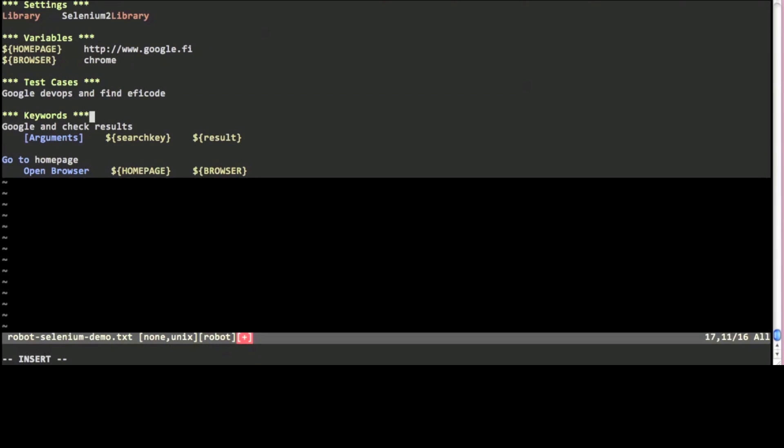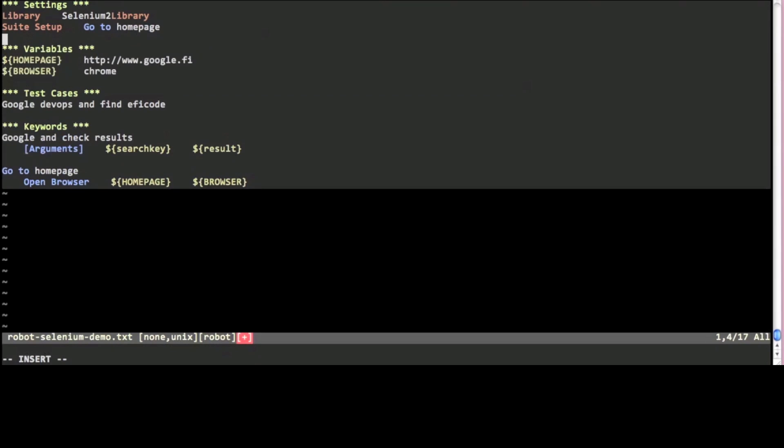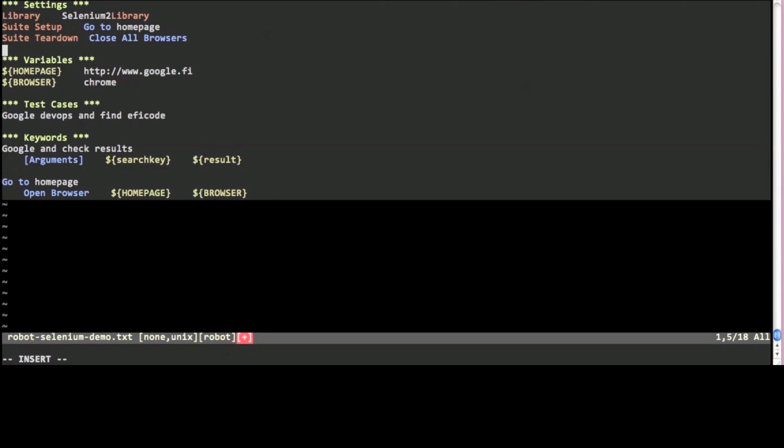Let's assume that I'll write more of these tests later so I only want to browse to the homepage once before running the tests. This is what suit setups and suit teardowns are for. They will be executed only once, before and after all of the tests have been executed, respectively. I also want the browsers to be closed after the tests.